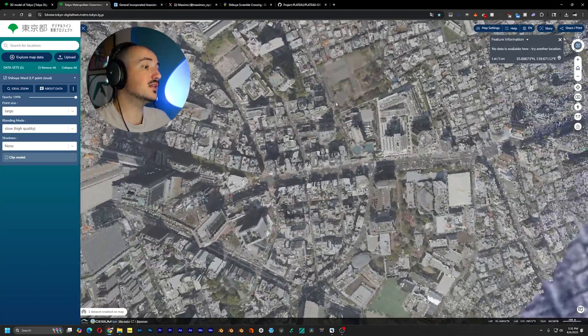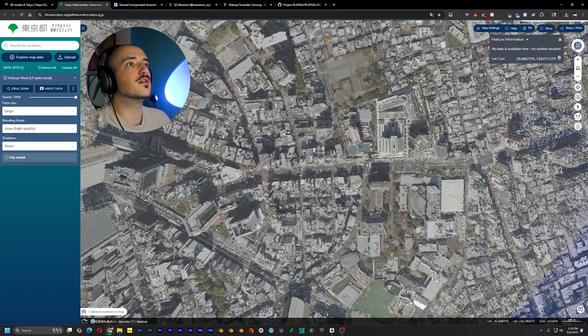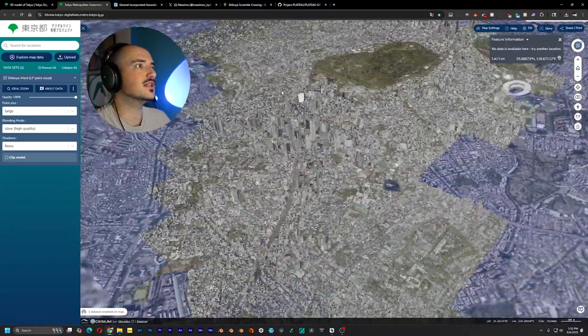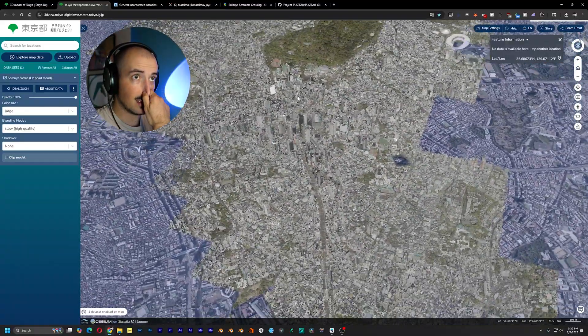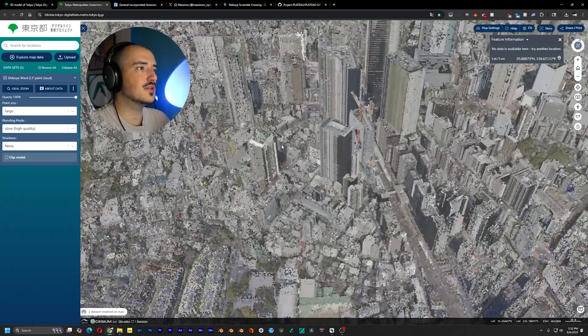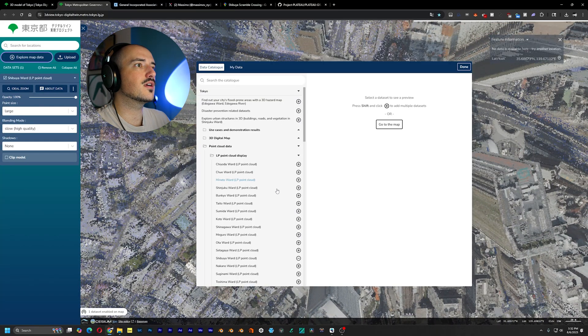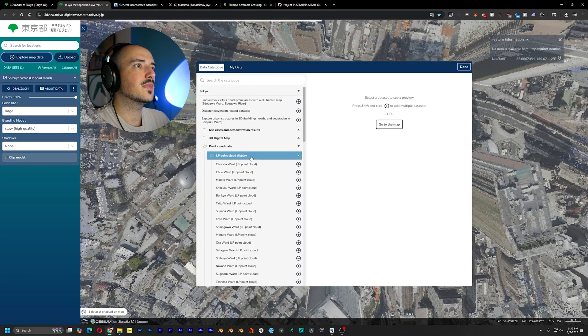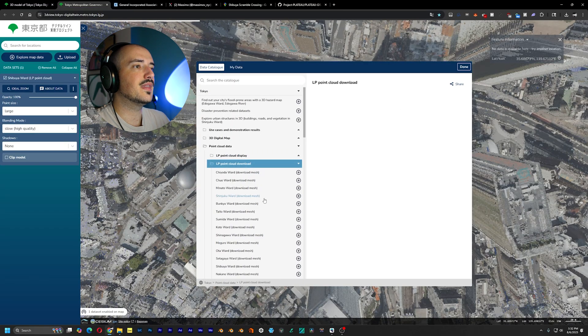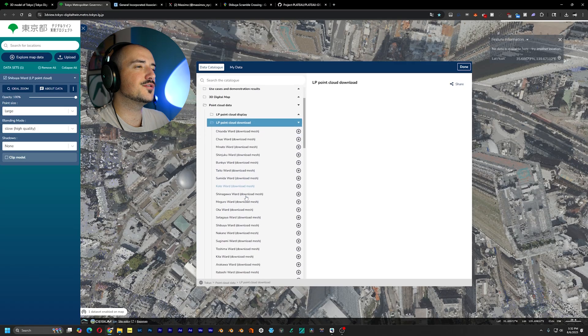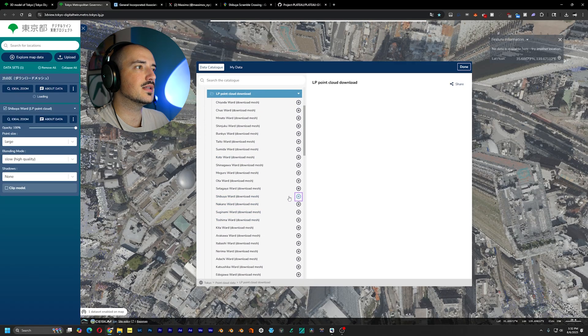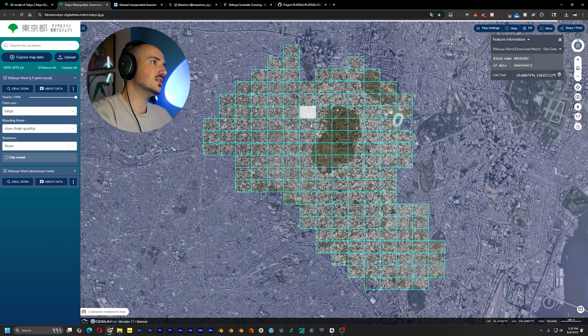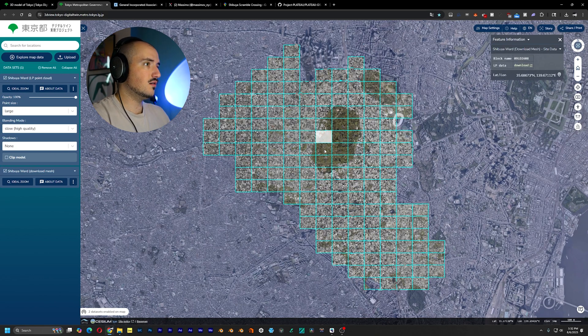But anyway, this is a shit ton of points. The reason why they have this preview model, you can already see my computer struggling a little bit with it, is because actual data is so much more detailed than this. If we go to explore map data, and instead of just the display, we go to download. Now we can pick out the individual parts of Shibuya that we want to download. And now from here, you see that we have all these individual tiles that we can pick and download.